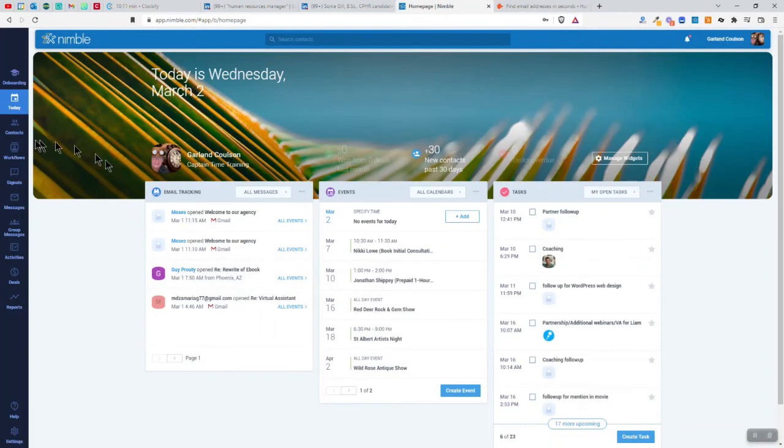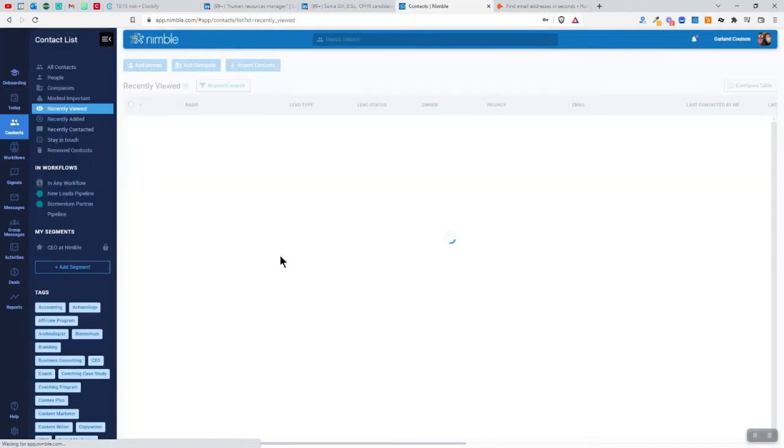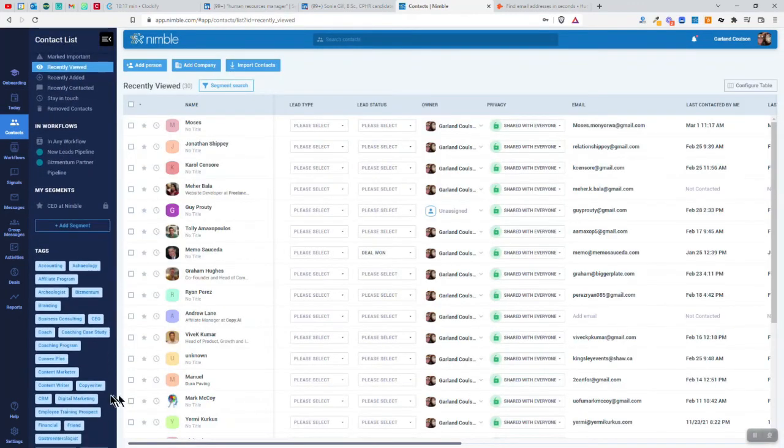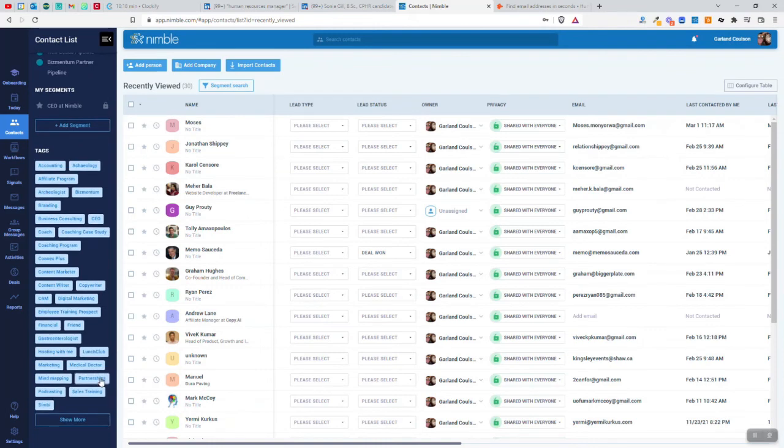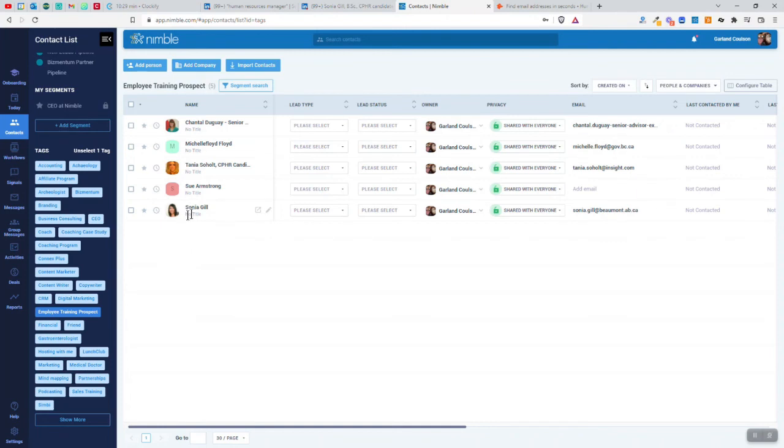So now I'm just going to go into my Nimble here and then click on contacts. And I'm going to look at the tags down here and I'm going to look for that employee training prospect tag. And as you can see, Sonia Gill is now added there. So if I wanted to send a group email or something, email template, then I could go ahead and I could add it that way.